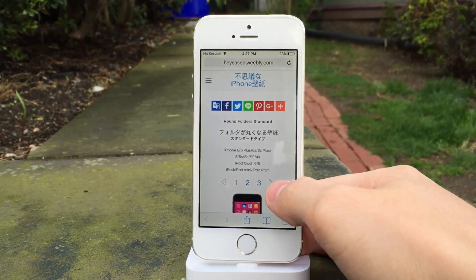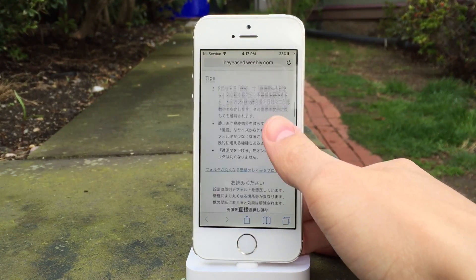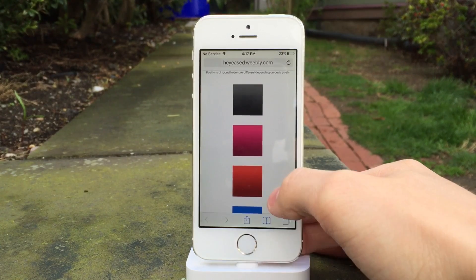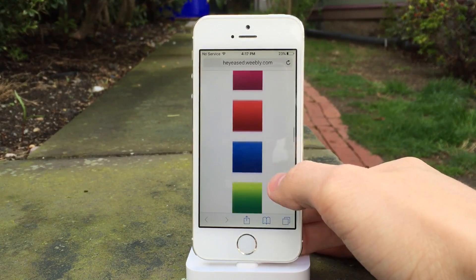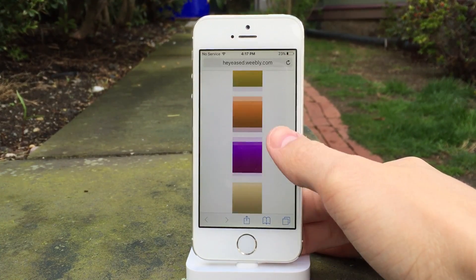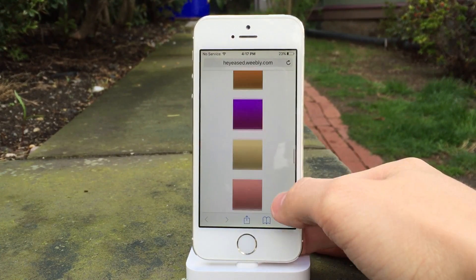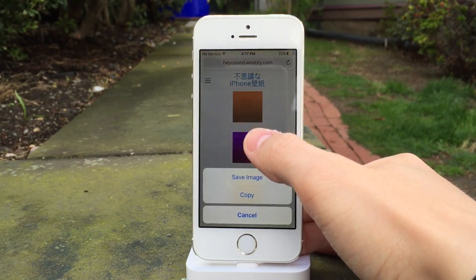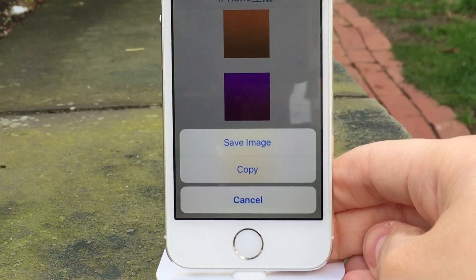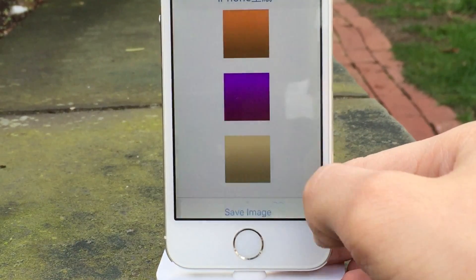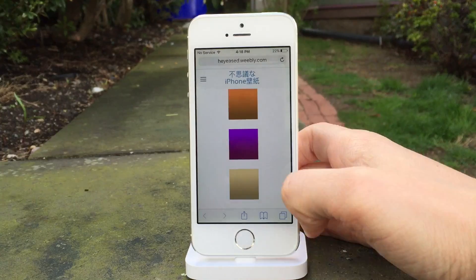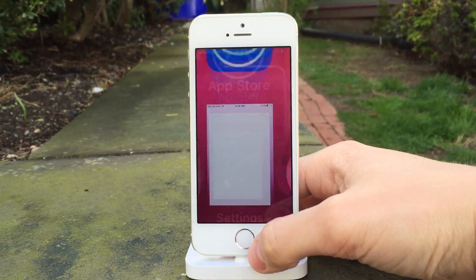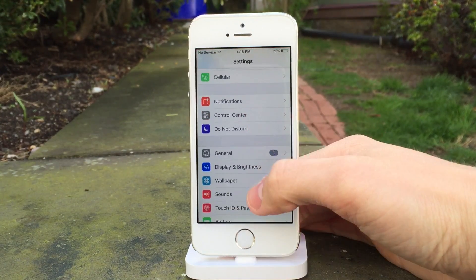They're just solid color wallpapers, but just go ahead and pick the one that you want to use on your device. Unfortunately you have to actually pick a solid color — you can't keep your current wallpaper. But anyways, once you find one that you like, just tap and hold on it and then go ahead and select Save Image. Once you've done that, just go ahead and exit out to the home screen and open up the Settings app.